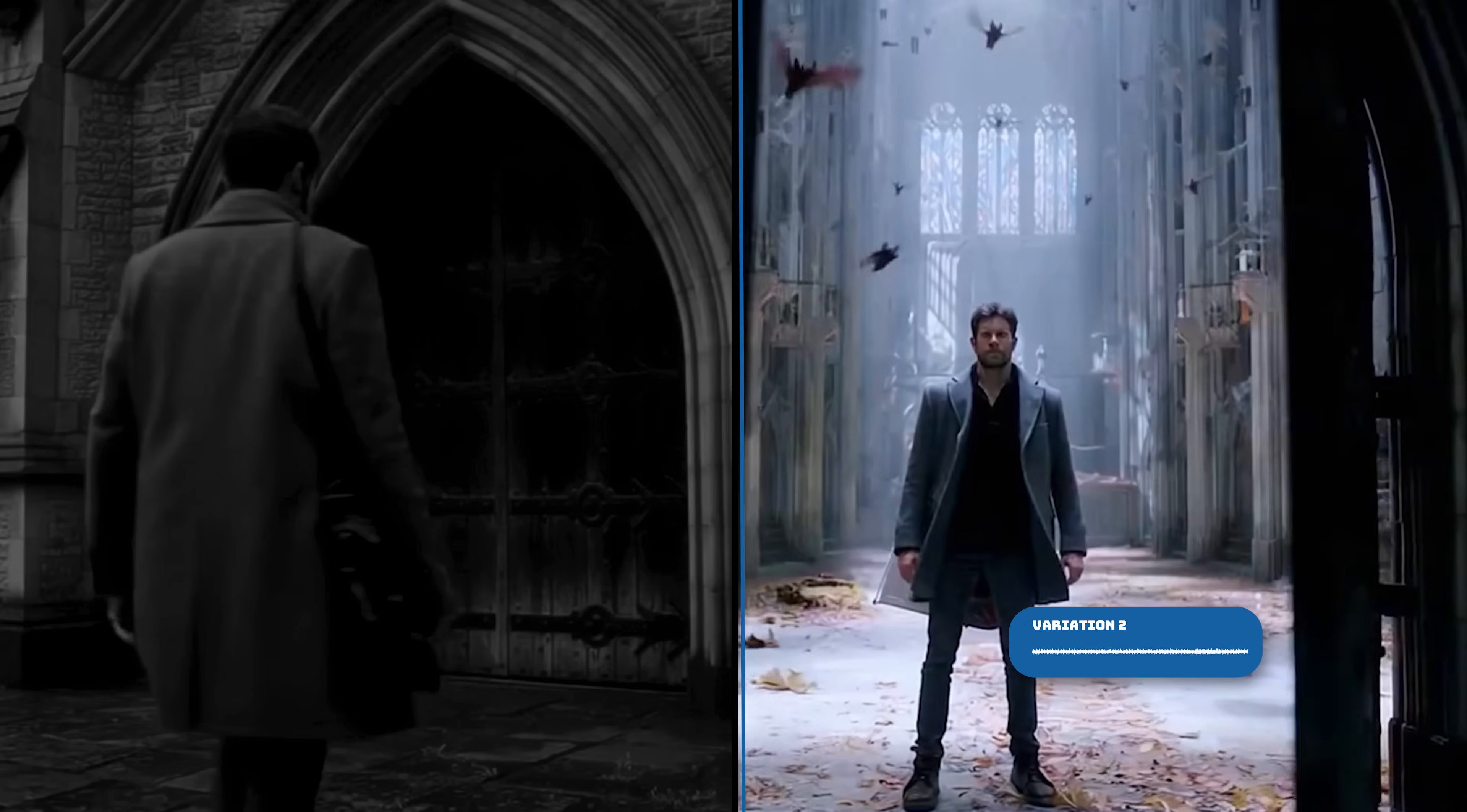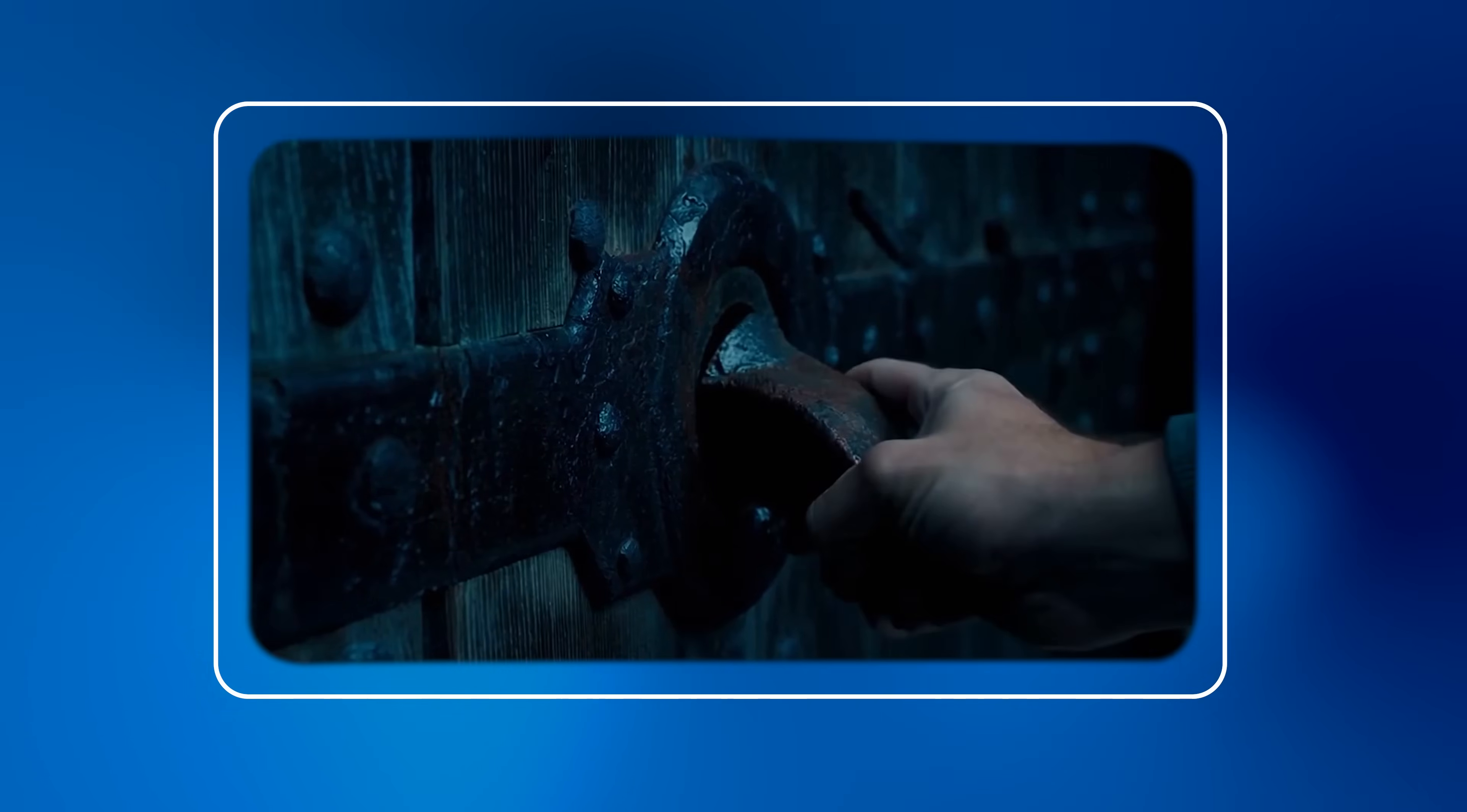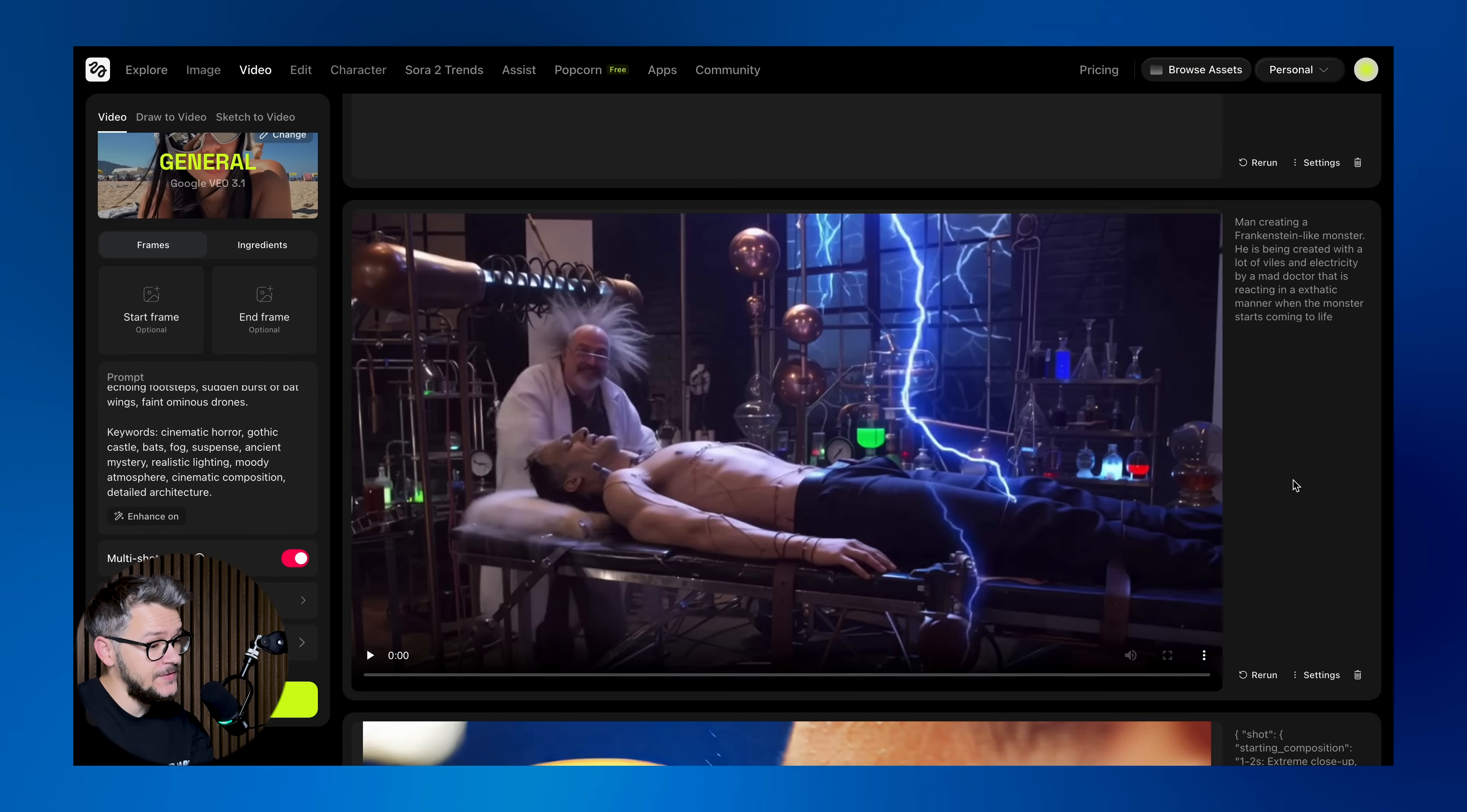I think we're gonna go with number two, and this is the final result. So I used Sora 2 in order to generate this video.